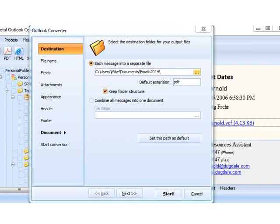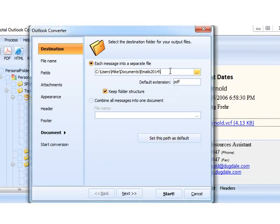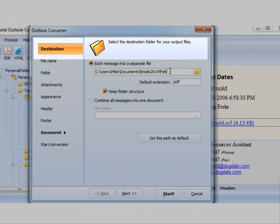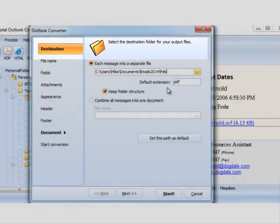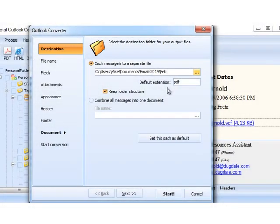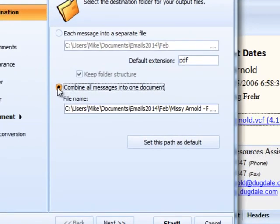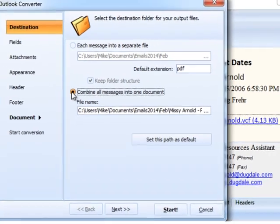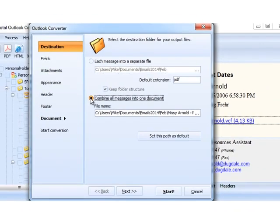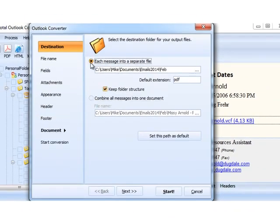This is Total Outlook Converter's Wizard. Here, we set the parameters of the conversion. First, it asks for the destination folder for the output files. As I have selected PDF as the target format, the program suggests combining all the emails into one multi-page PDF file. But, I prefer separate files.